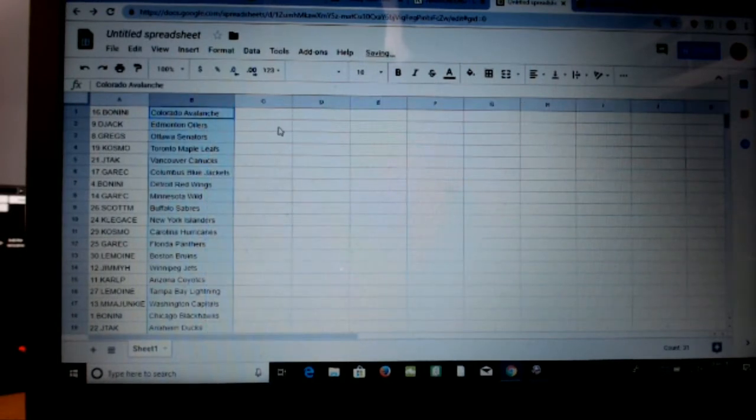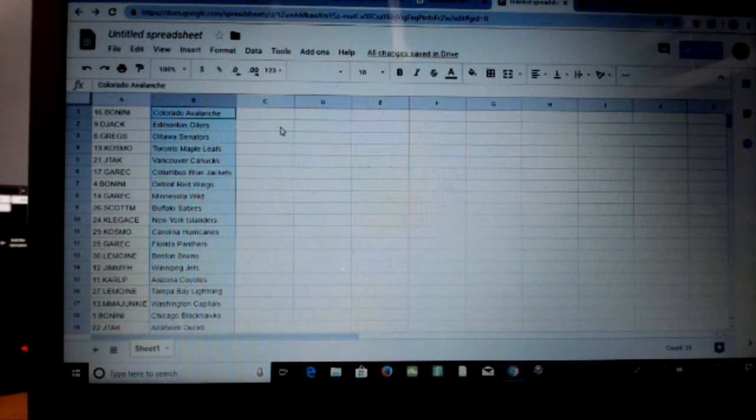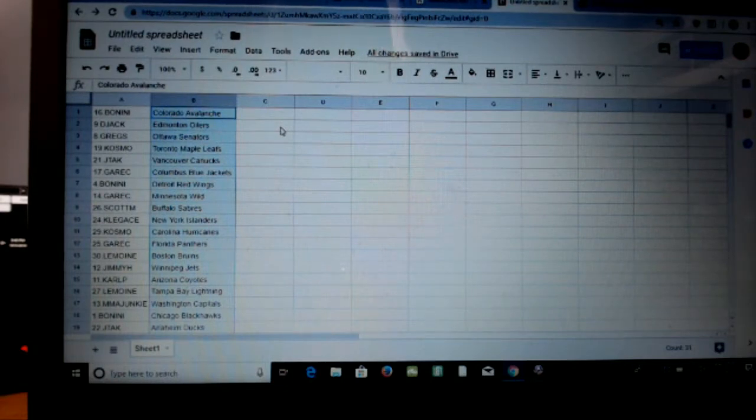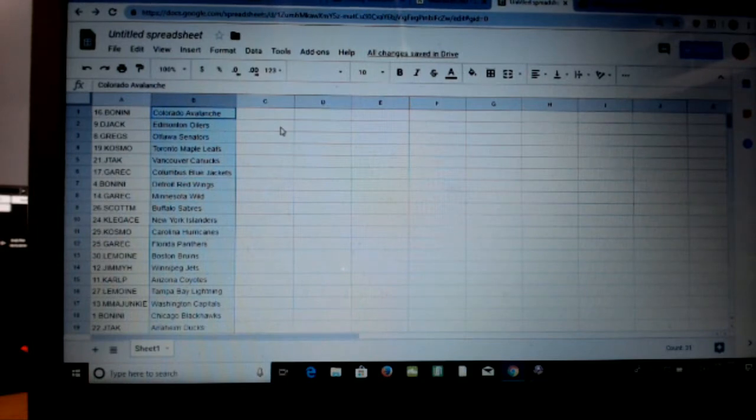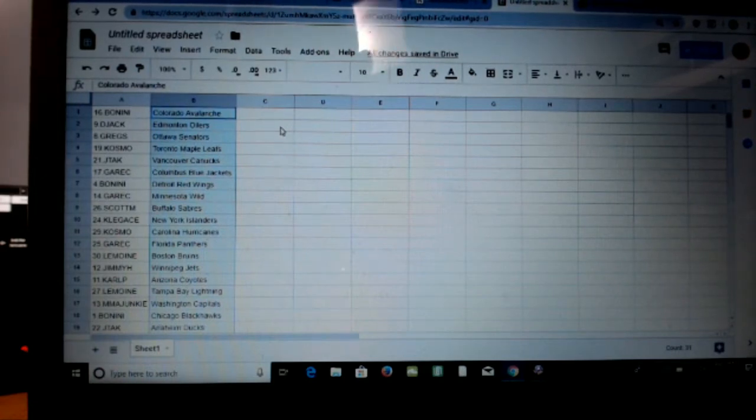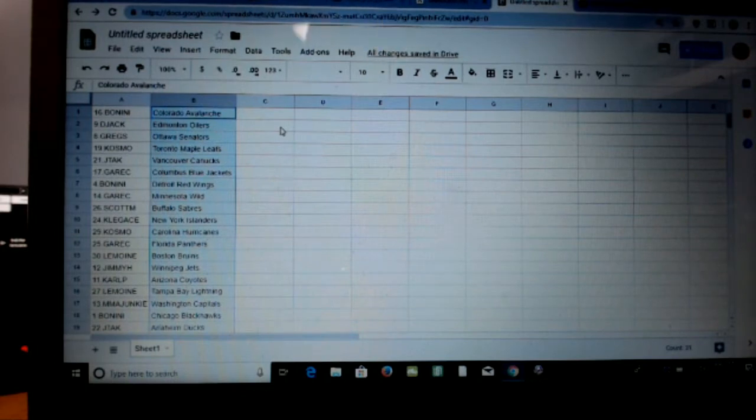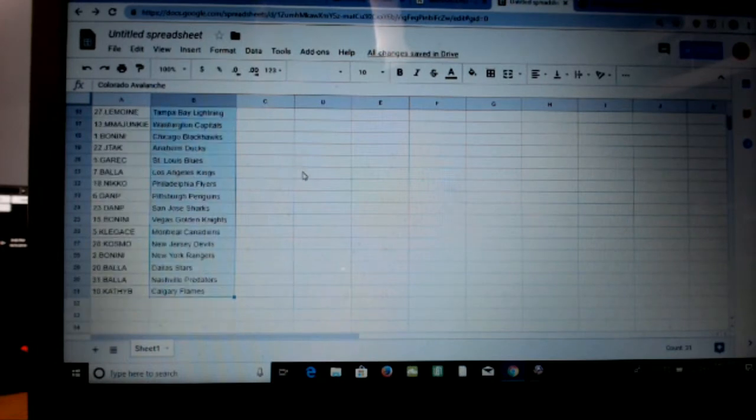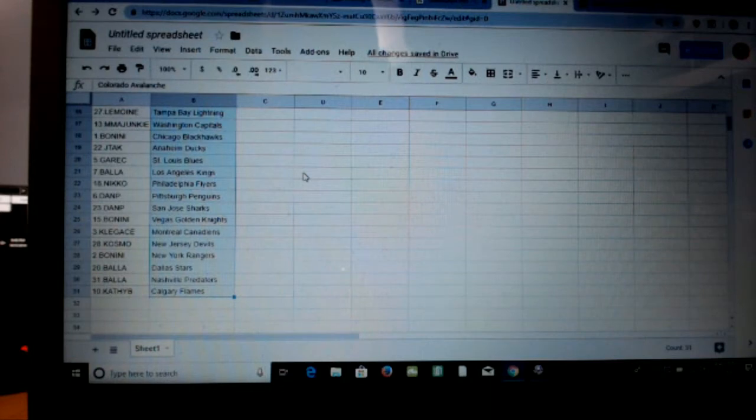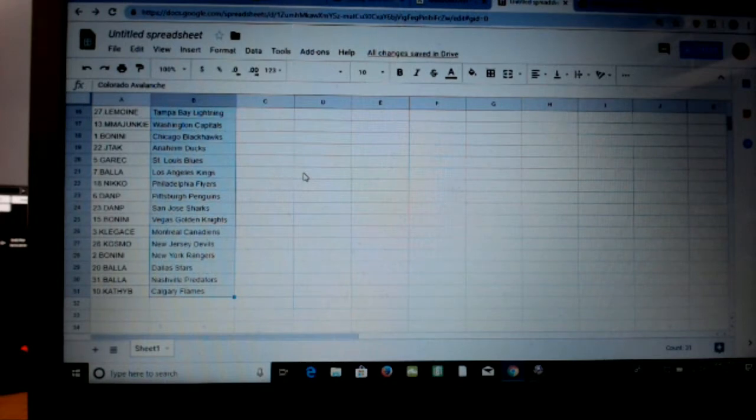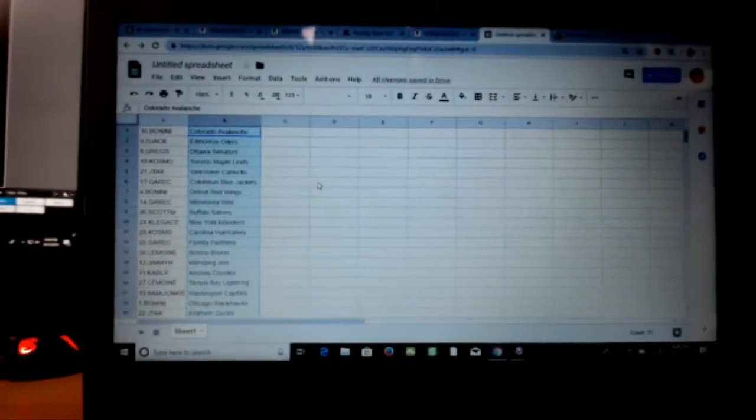Alright, here's the team owners. We got Anna or Benini Avalanche, D-Jack Oil, Greg Ottawa, Cosmo Leafs, and that might be you on spot 8 there Cosmo. I just wasn't sure, I have 2 guys with the same names, I just wanted to make sure. It's you no matter what if it is. Cosmo Toronto, Cosmo Devs, Benini Range, Bala Dallas, Bala Nash, Kathy for the flames. Alright, I'm gonna print this out.